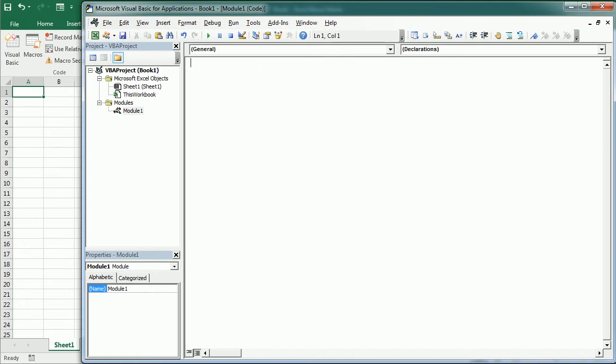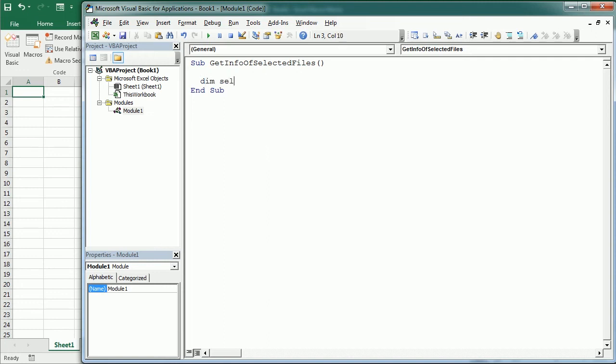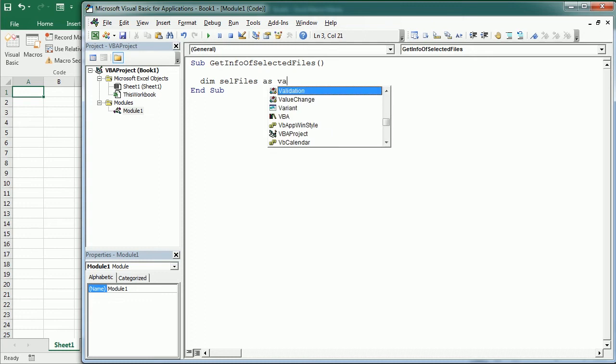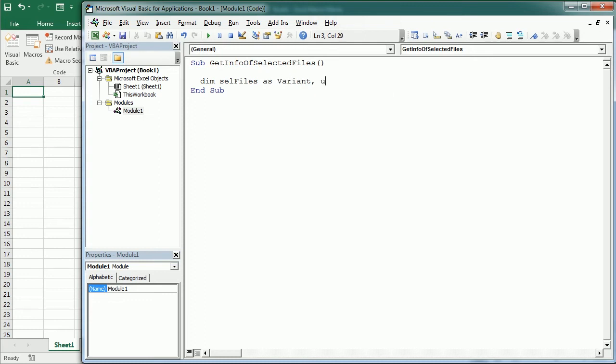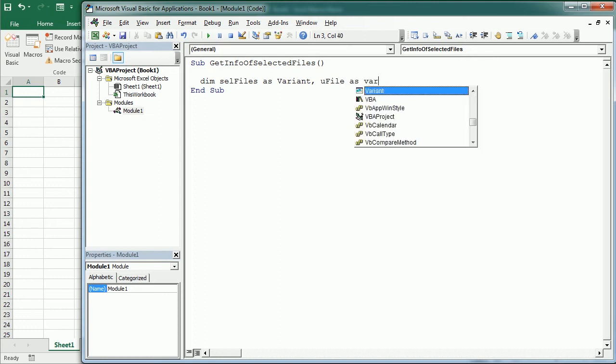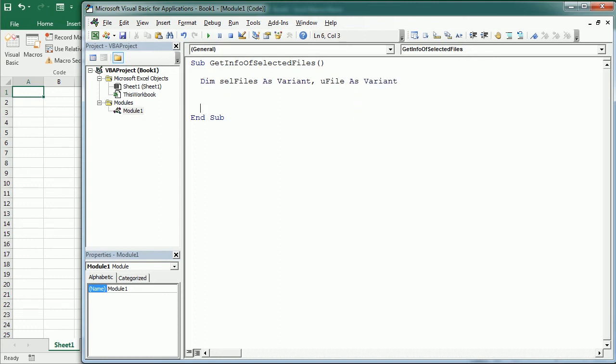So we're gonna call this macro GetInfoOfSelectedFiles. And the first thing we'll do is to declare some variables. So we're gonna use a variable I'll call cellFiles for the selected files and it's gonna be a variant. And then we will have uFile for each file we select, because we will be able to select multiple files if we want. And this will also be a variant.